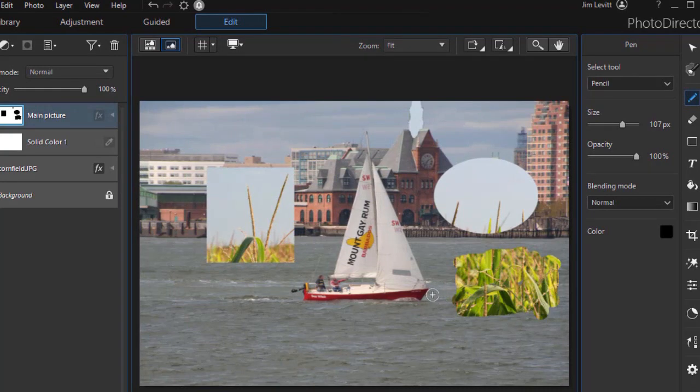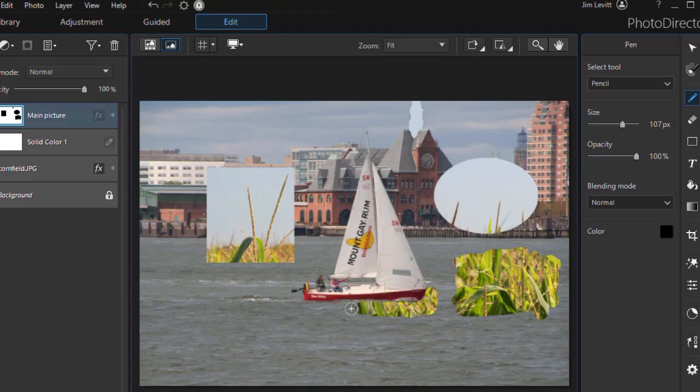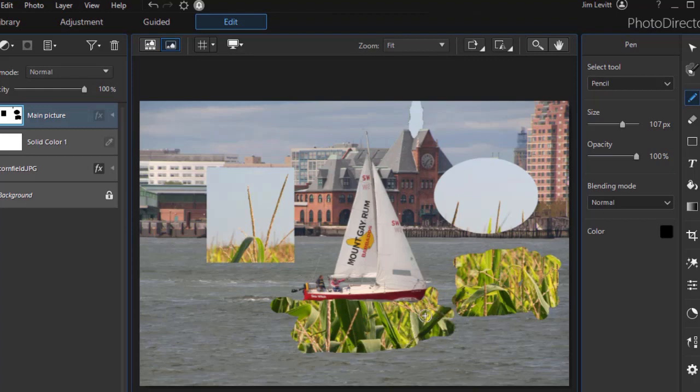We could actually make it look as though the boat, if I use my mouse here, is in a sea of corn, if I wanted to for some odd reason. And if you notice on the left, it's changing the look of the lower mask.